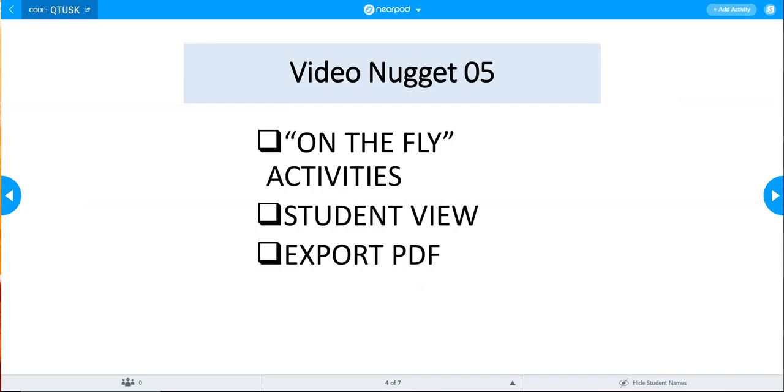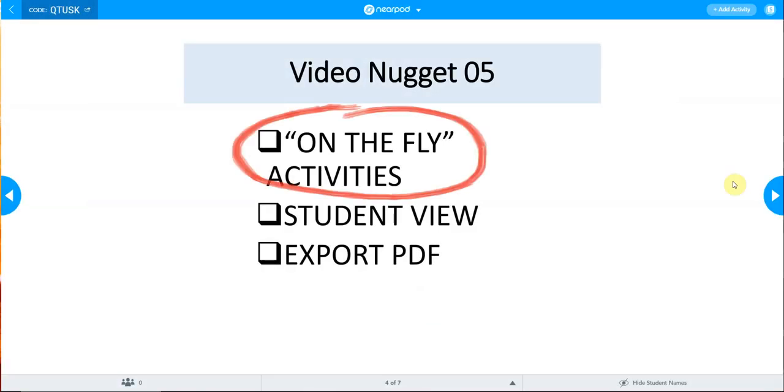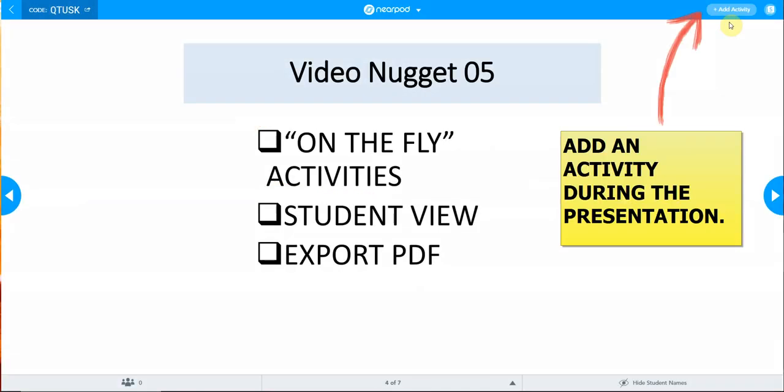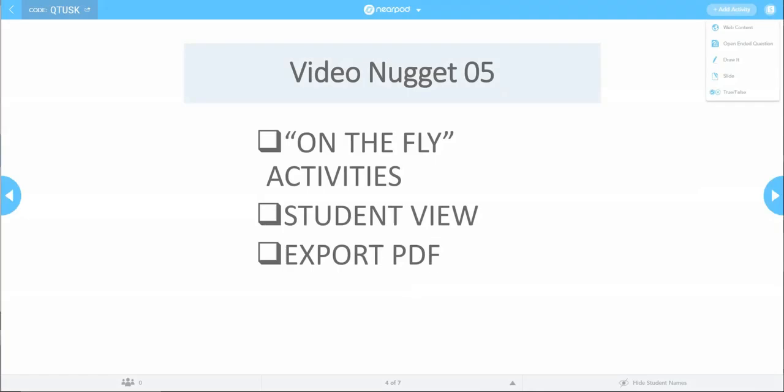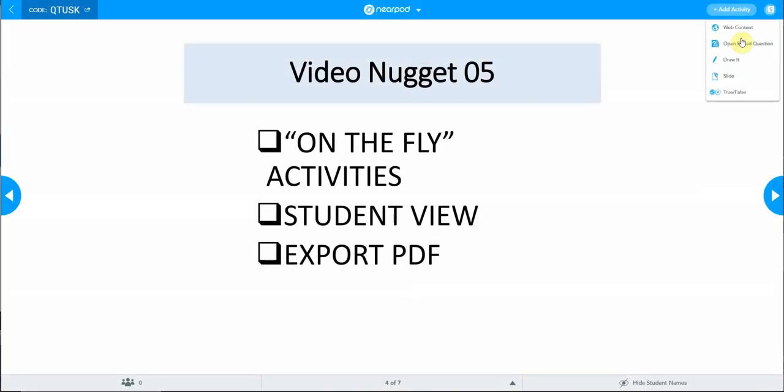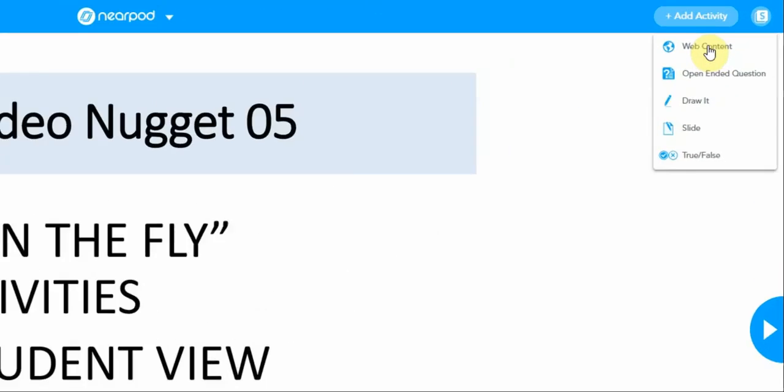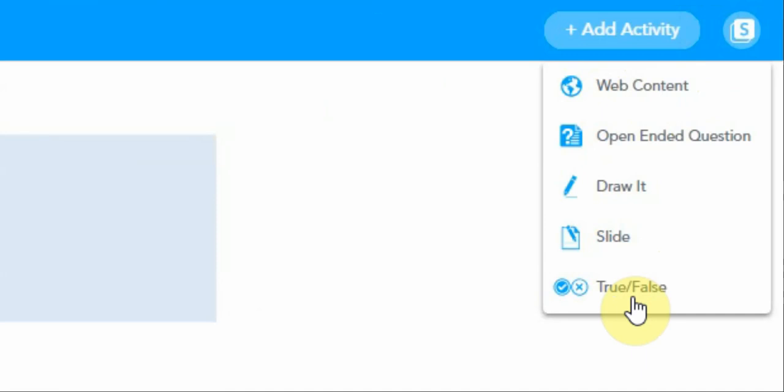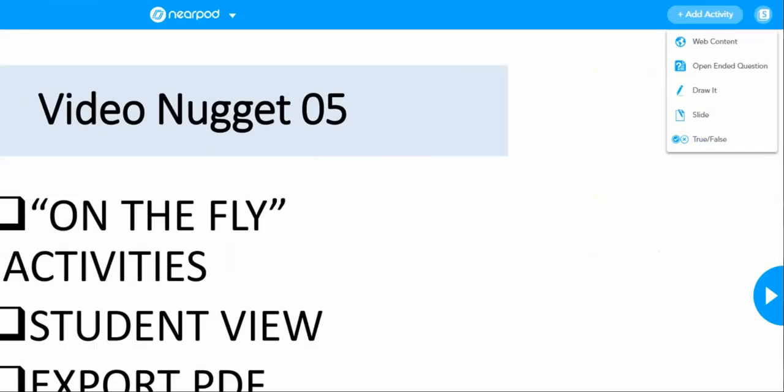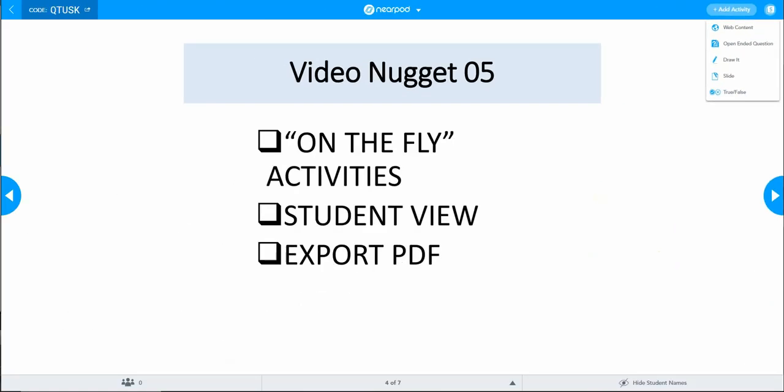So let's start with on-the-fly activities. You may add an activity during the presentation. Add activity - there are a few ways to add an activity: web content, open-ended question, draw it, slide, true or false question. In this example, we will be using web content.